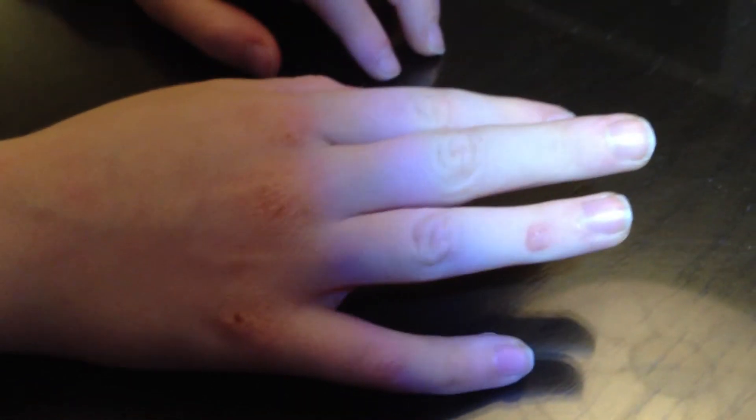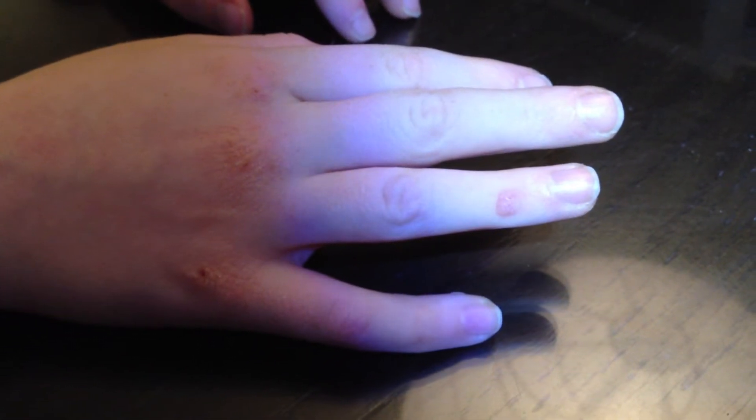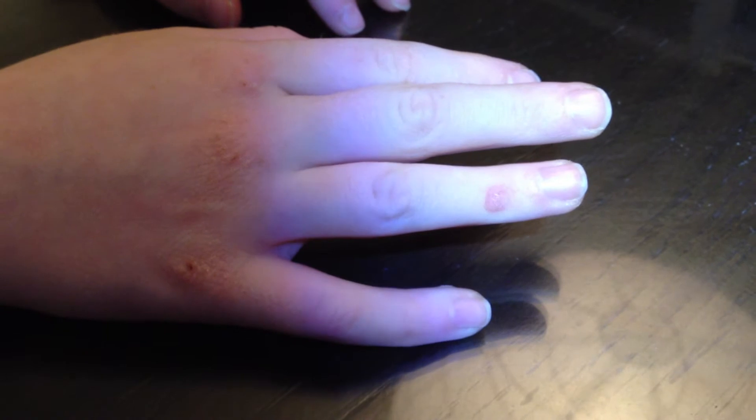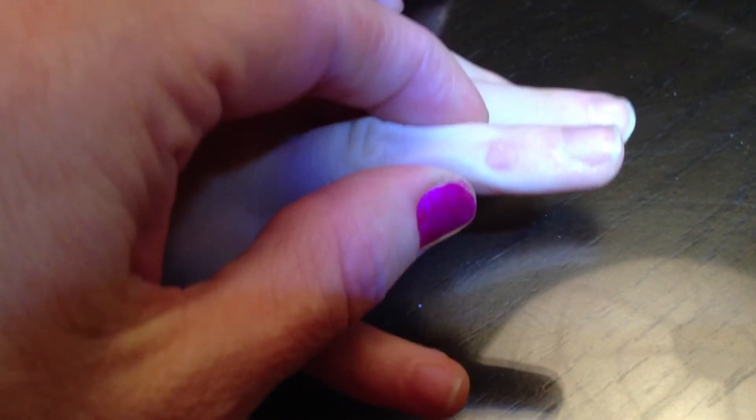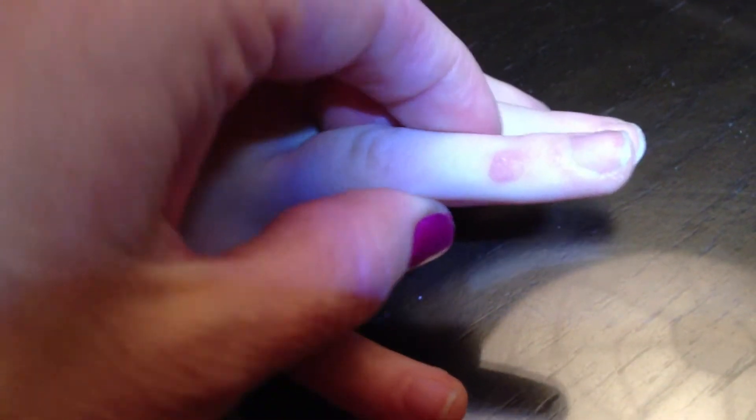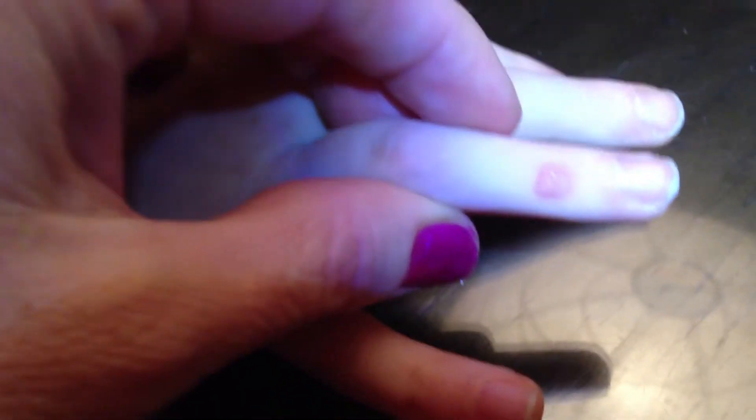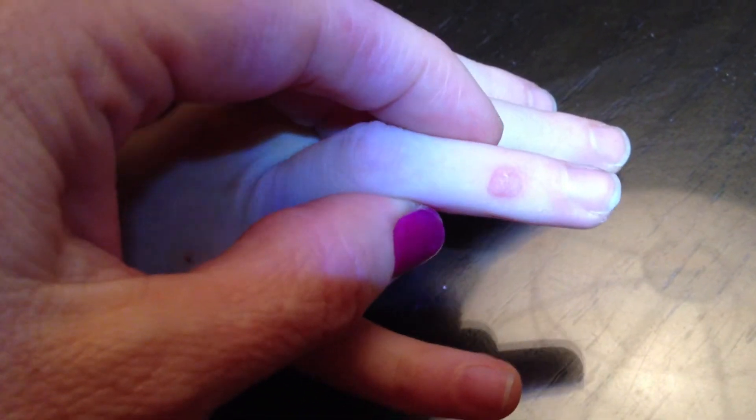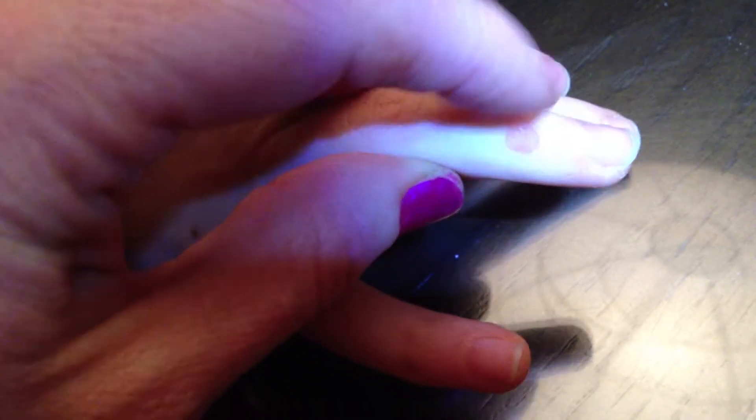Welcome back, this is day two of duct tape wart removal. I wanted to show you - we just took off the band-aids, washed his hands, and let them dry out a little bit. I was a little bit skeptical whether it would actually work, but surprisingly it has actually gotten smaller.